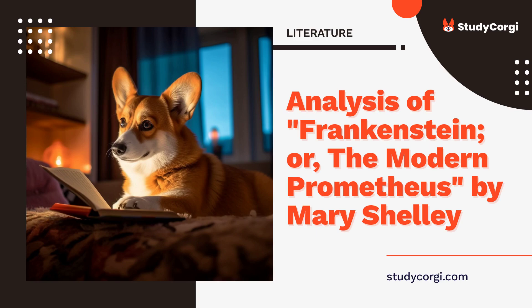The point of view of the creature, for example, allows the reader to understand the suffering he went through and the way his experience is not too far from a human one. This highlights the author's disagreement with the way people treat those who are different in appearance, poor, or undereducated.